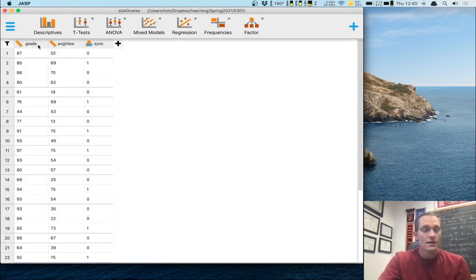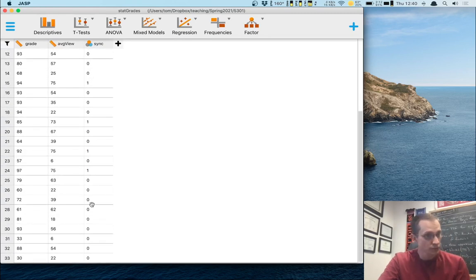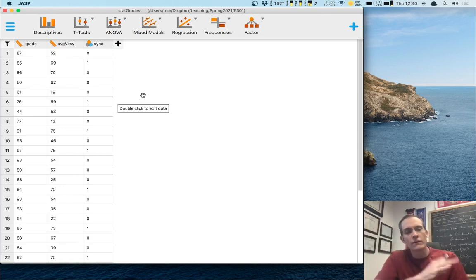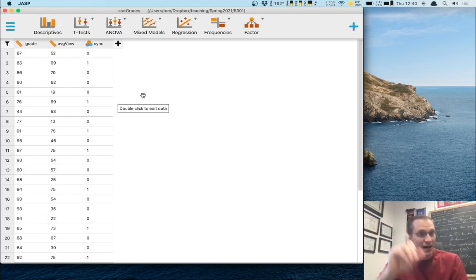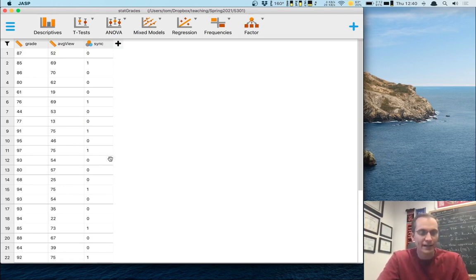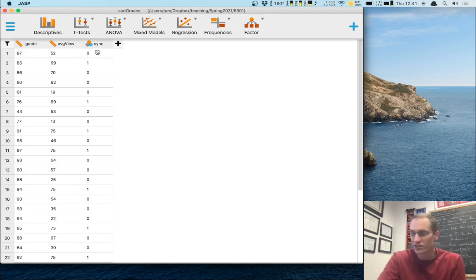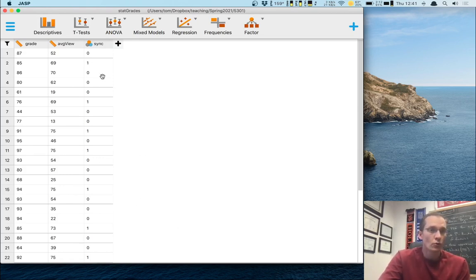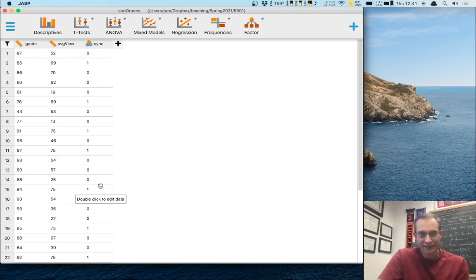There's our data. You can see the first column has our grades — let's check there are 33 rows. These are the 33 students in the course, with their grade out of 100. Here's their average viewing time for the recorded lectures — I take the mean across all lectures over the semester, the max is 75. And then I recorded them as synchronous or asynchronous: asynchronous was zero and synchronous was one. These two variables are not that highly correlated — there were some people who were totally asynchronous but watched the videos a lot.